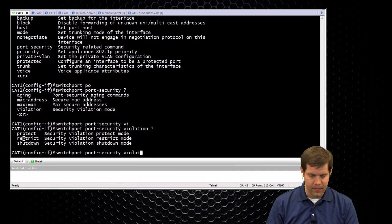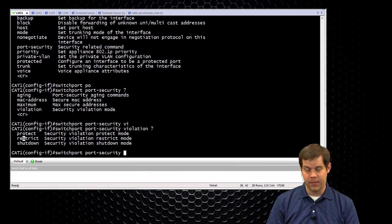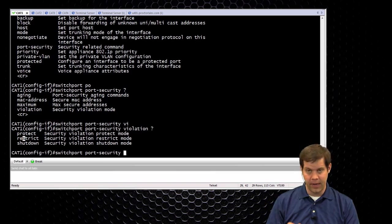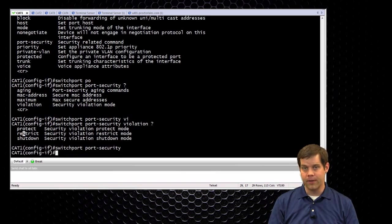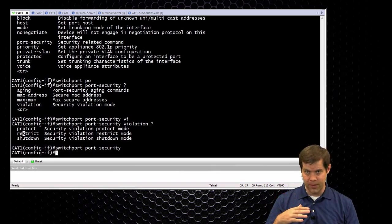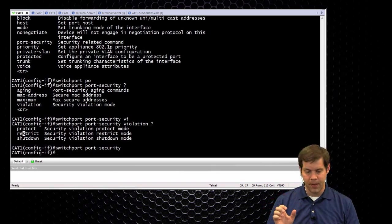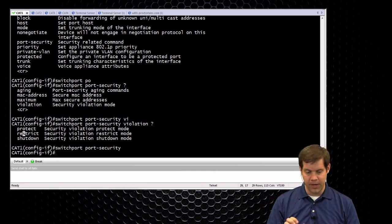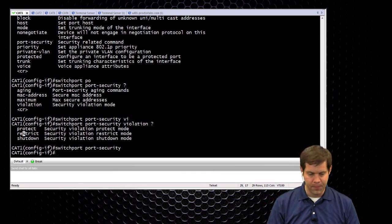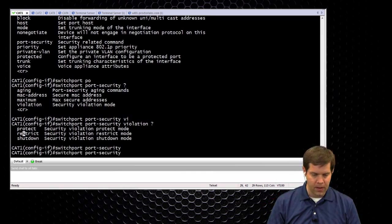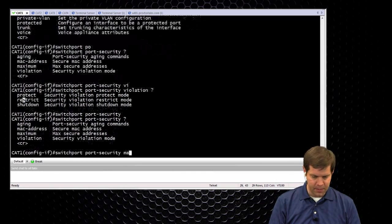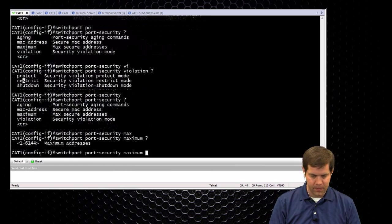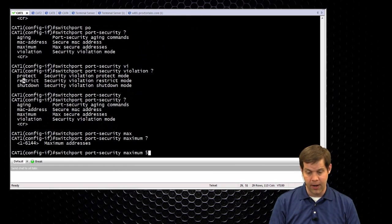So the default is one MAC address and shut down as the violation method. Switchport port security is always the first command you need to enable it. If they have things preconfigured for you, you might see a whole bunch of switchport port security commands with extra stuff behind it. But if you don't have the generic switchport port security, it never actually gets enabled on the port. So, with switchport port security, we can do a maximum, so defaults one, let's say that we're going to allow five.